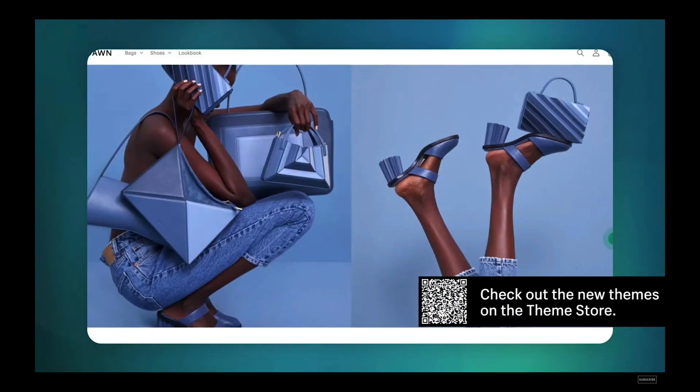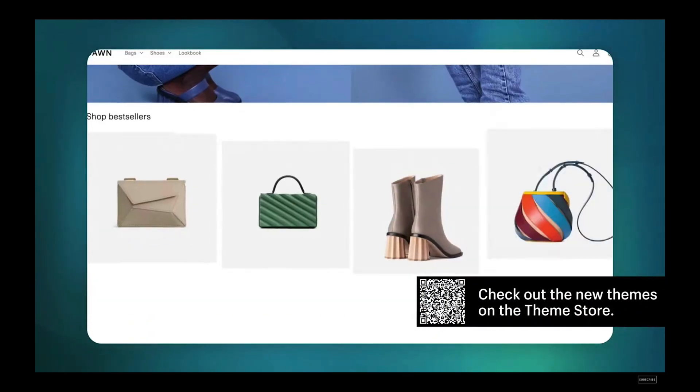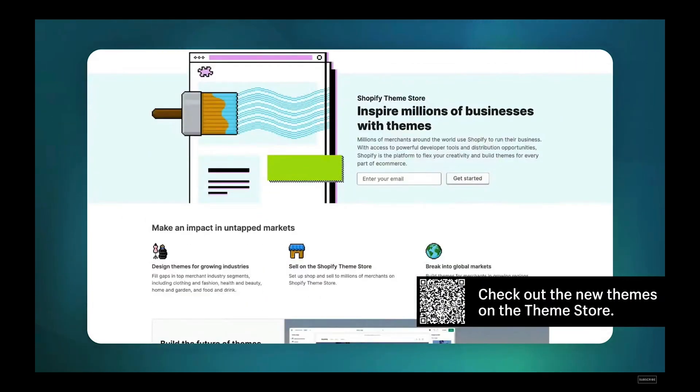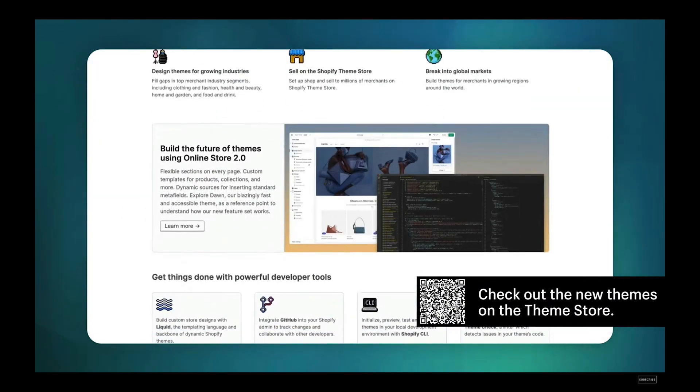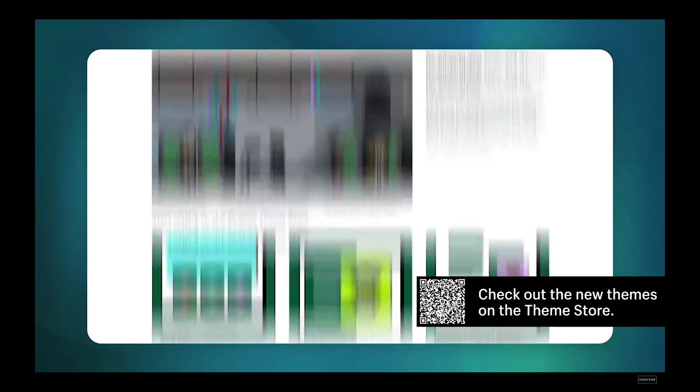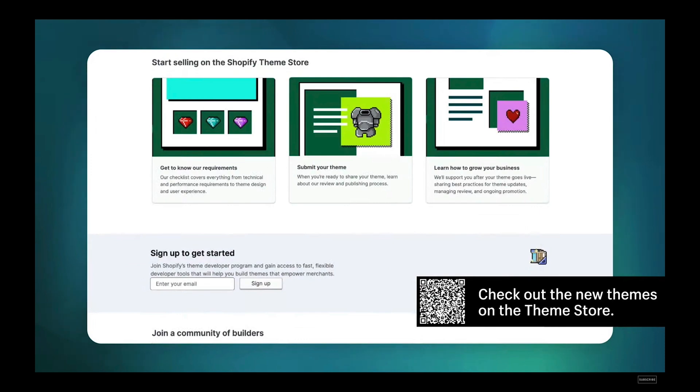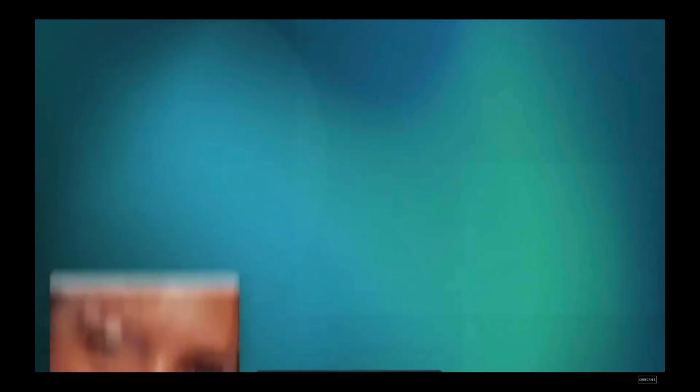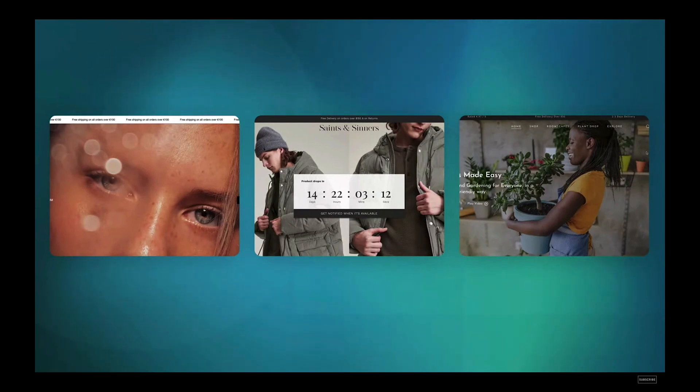Build themes for merchants around the world. As more merchants start, grow, and scale, it's the perfect time for developers to build fast, responsive, and feature-rich themes. We're proud to welcome three new paid themes.